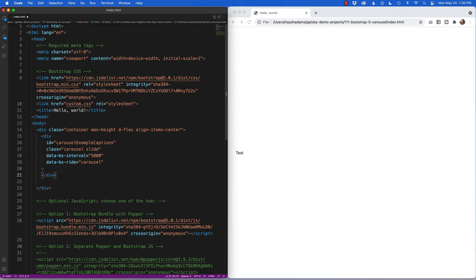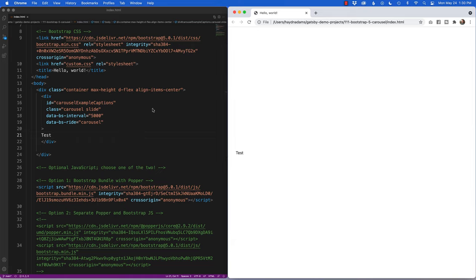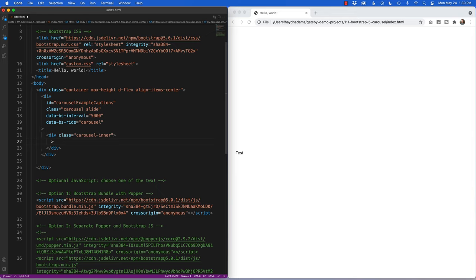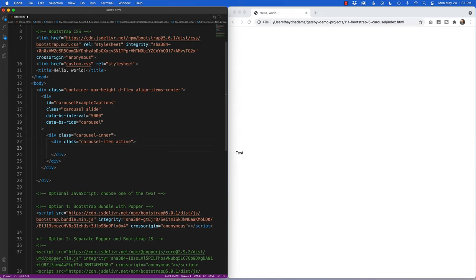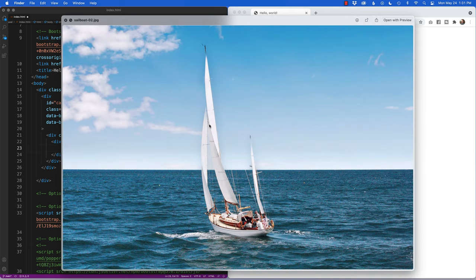Now I want to bring in three pictures to rotate at 5000 milliseconds. I'll take out the placeholder text, indent in, and add 'div class equals carousel-inner'. This is the inside of our carousel. Then 'div class equals carousel-item active' — we have to identify which one goes first. I have three photographs: sailboat one, two, and three.